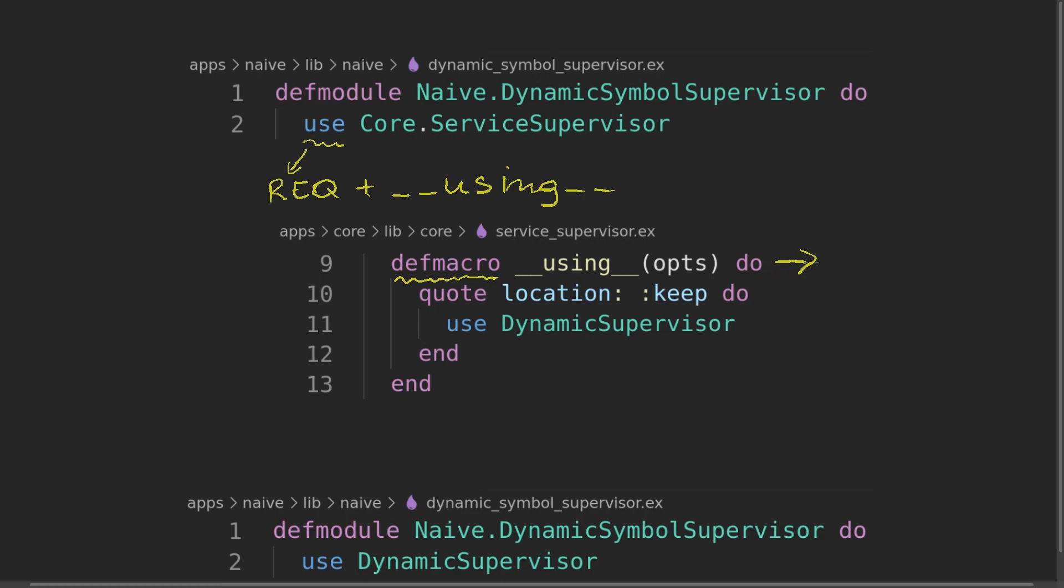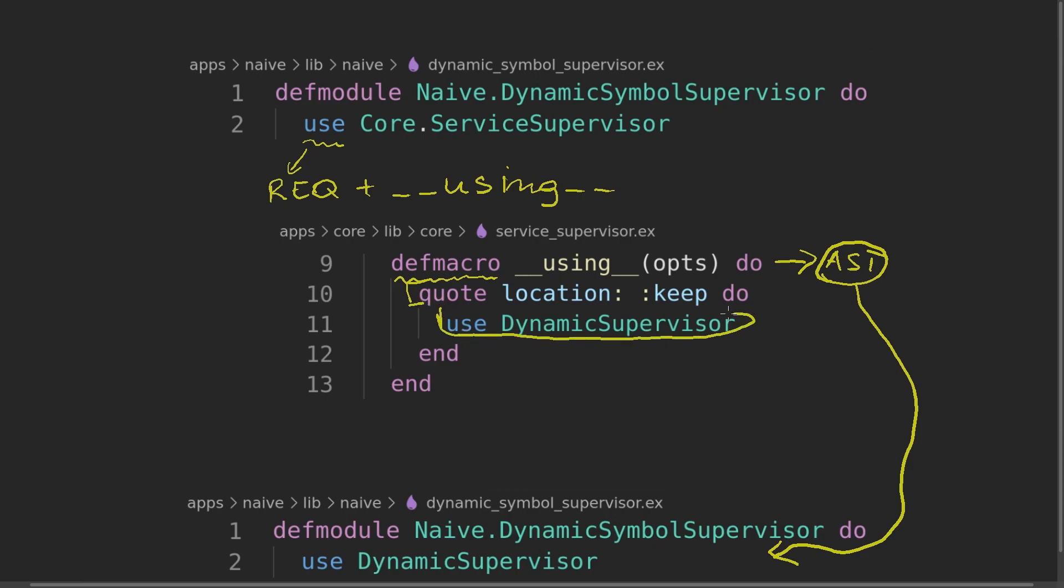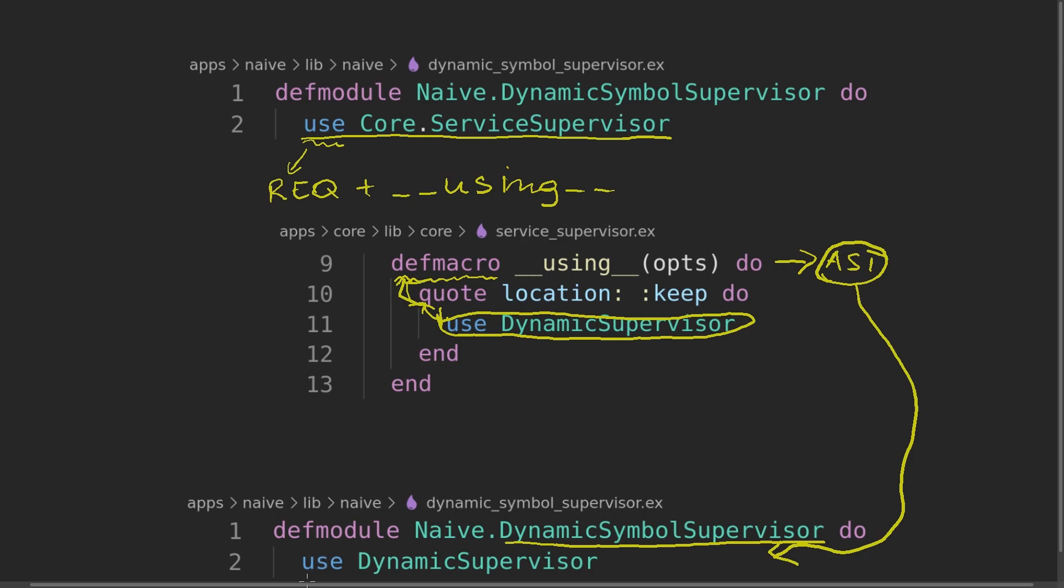The main difference is that a macro is returning AST. AST is basically a description of code. It's a special value that describes code that should be, on compile time, pasted to the final implementation. Here, how we are achieving AST: we are using the quote macro to convert everything from inside of its body, which is this line, to AST. That is basically then returned and compiled into the dynamic symbol supervisor as we would write it. So writing this and writing this is exactly the same.